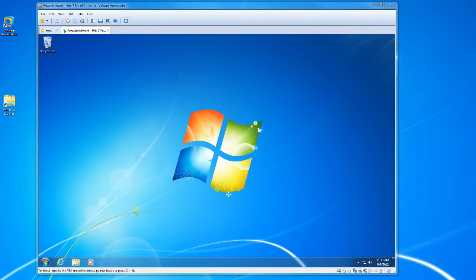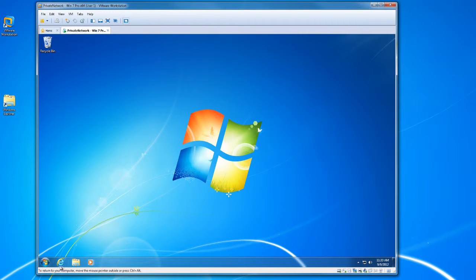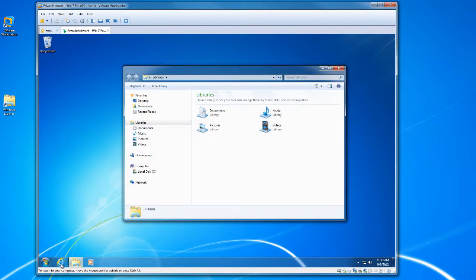Next we're going to take a look at the suspend feature for VMware Workstation 8. To do that I will go ahead and start a few applications.